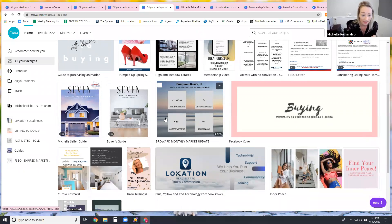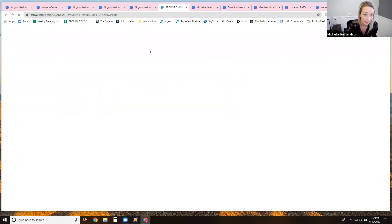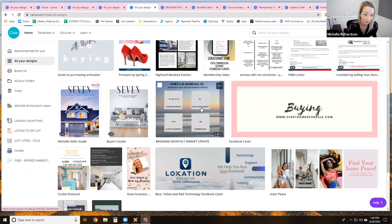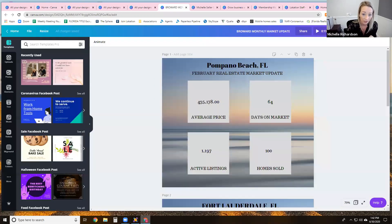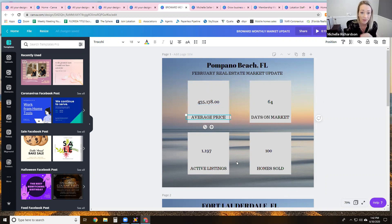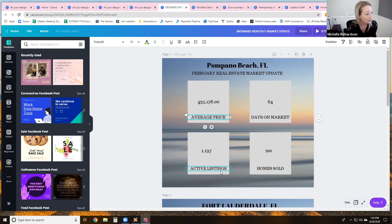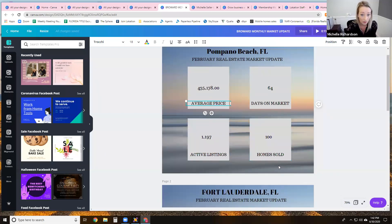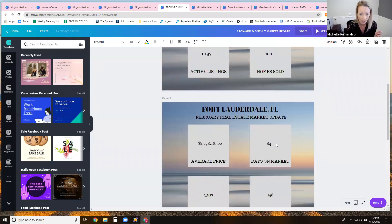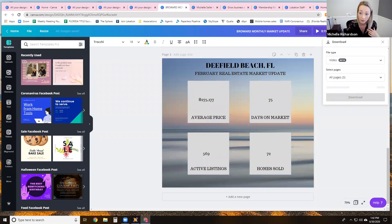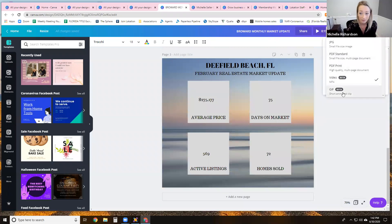Another really great idea is to do monthly market updates. I created three tiles and you can just flip through them. This one here — I just put an image in the background, took four boxes, put in some writing, and every month I would go in and update it: average price in that area is $435,000, average days on market in Pompano is 64 days, average listings on hand is 1,197, and homes sold within that month was 100. I did it for Pompano, Fort Lauderdale, and Deerfield. I would download it, create a video or GIF of it, and it would just rotate back and forth on Facebook showing the numbers. Very simple and easy to do.